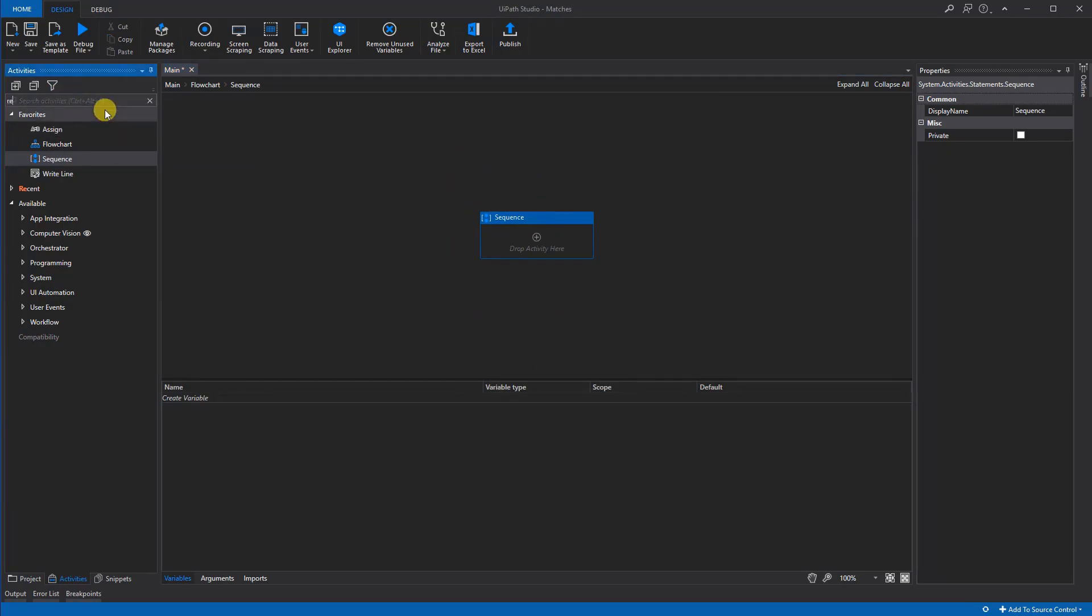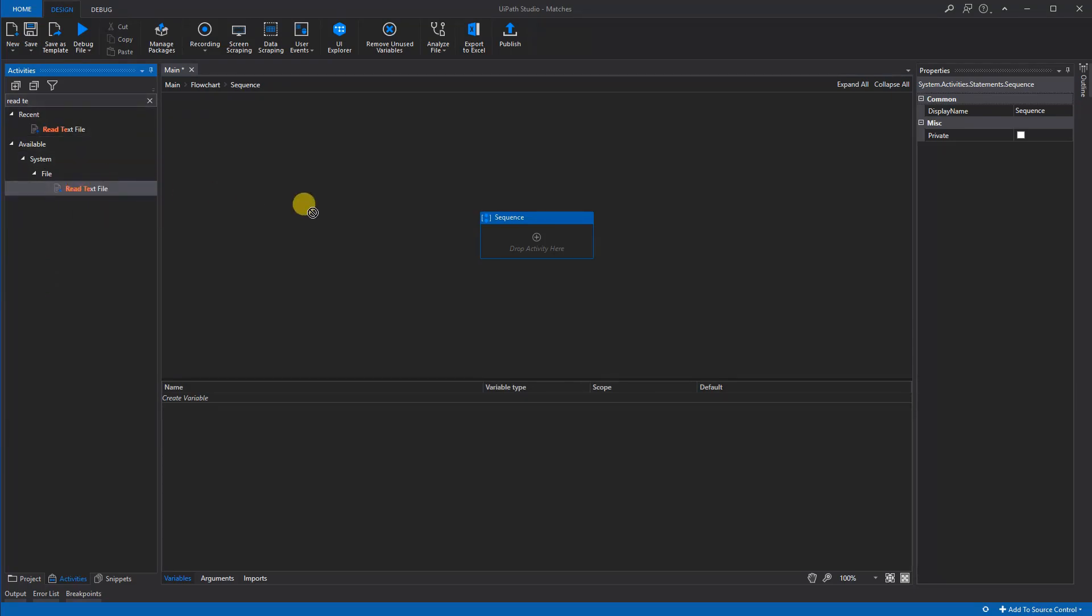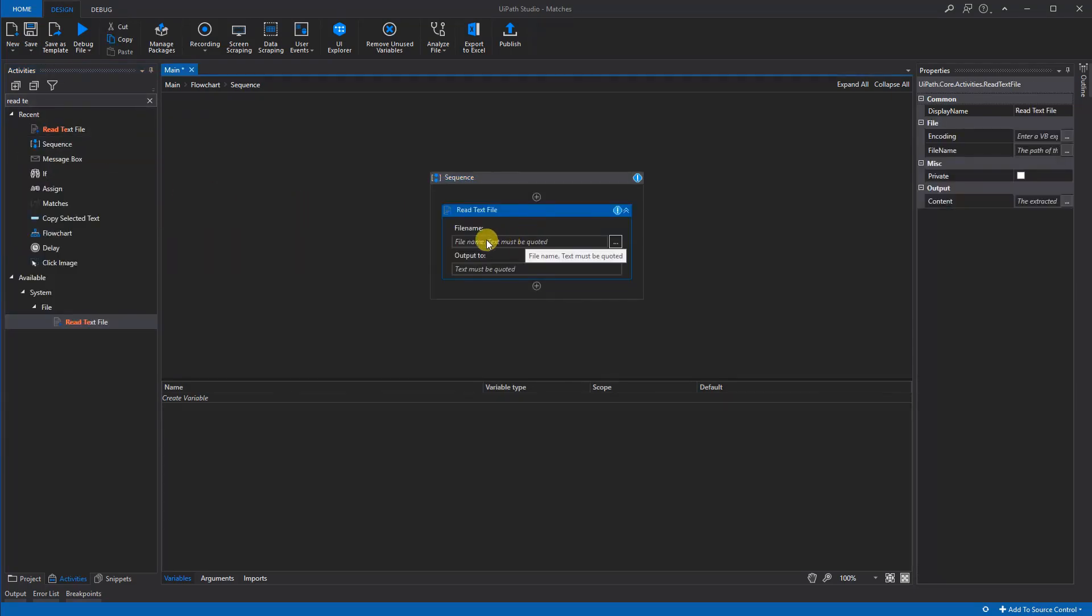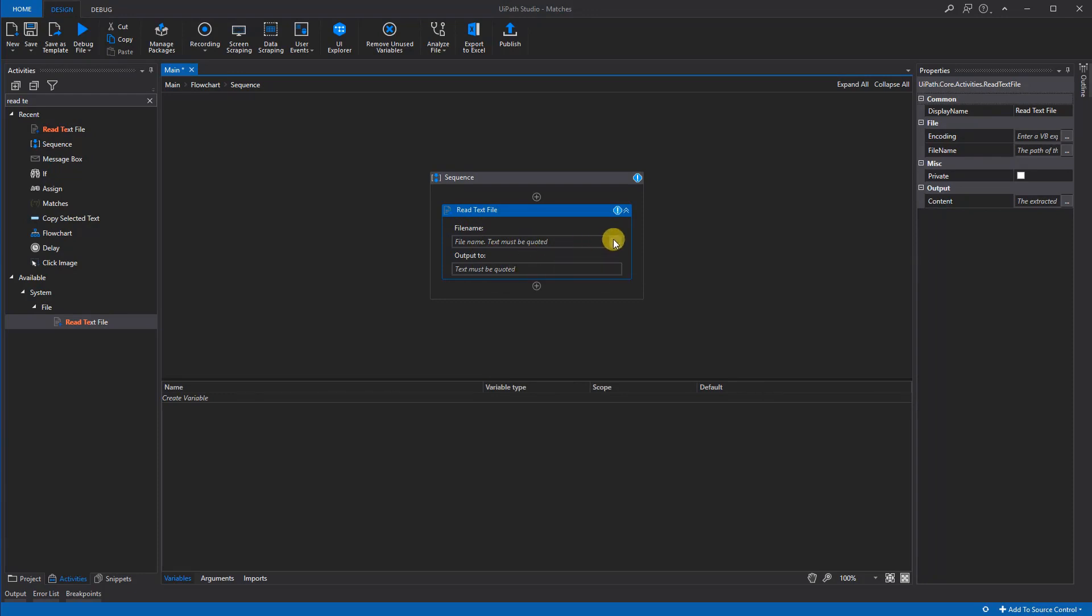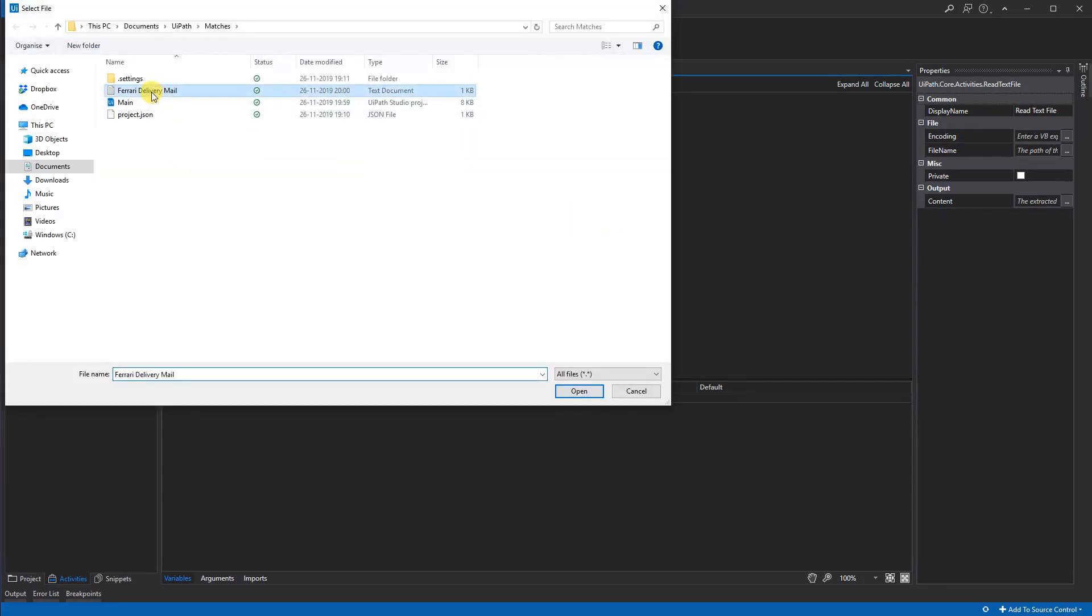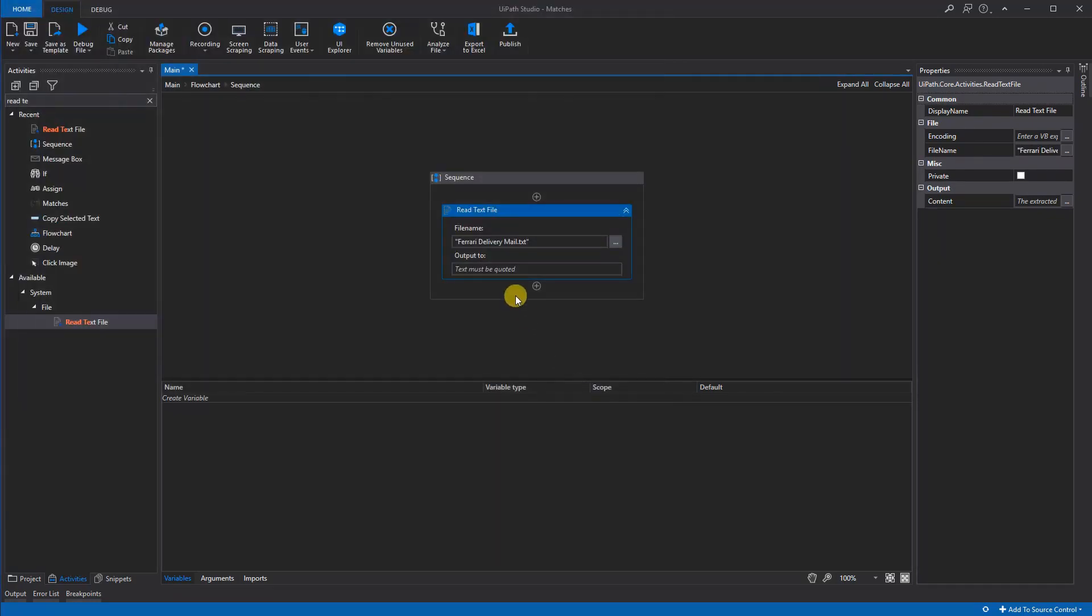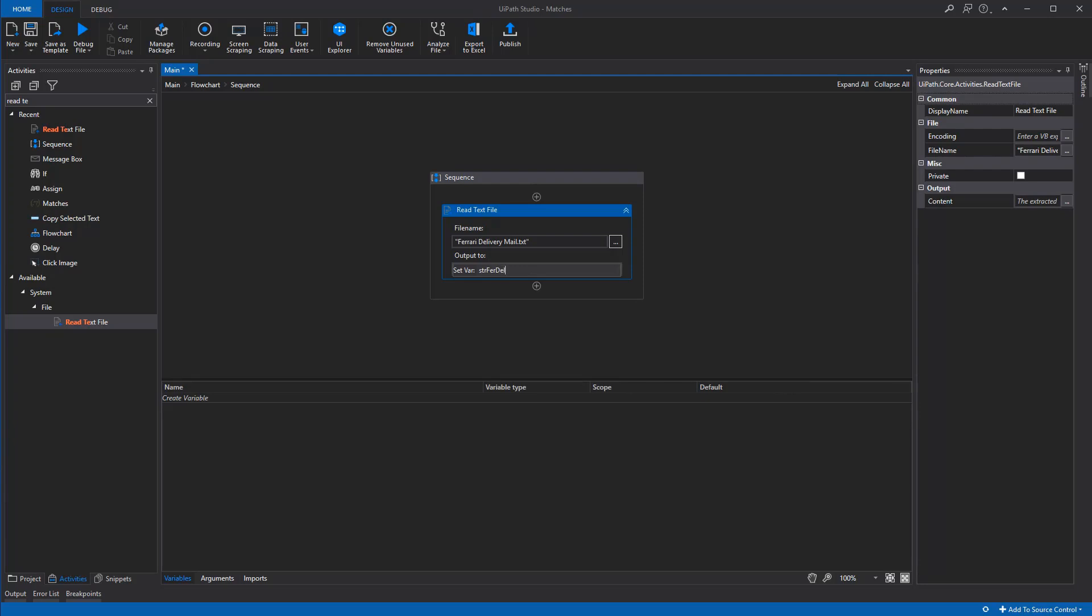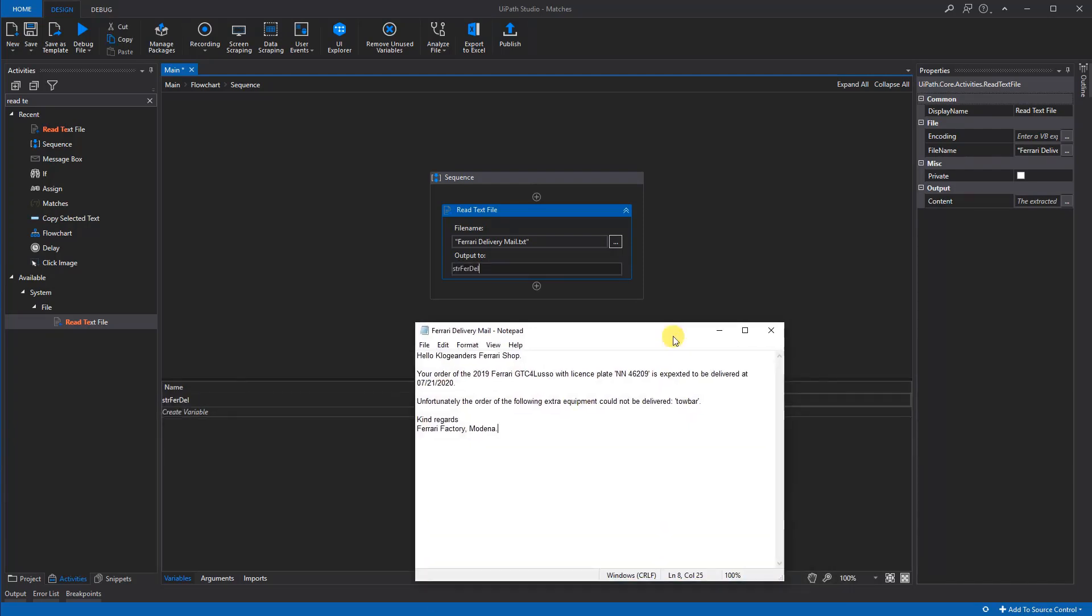We will search for Read Text File here, drag it over in here. Now we'll have to put in a file name path of it and then the output. So we'll click here and we'll choose this—the Ferrari delivery mail here—open. Then we will create a string. So we'll put in a control K for creating a variable. We'll call that, we could call it string Ferrari del. That's the whole string with all this text in.